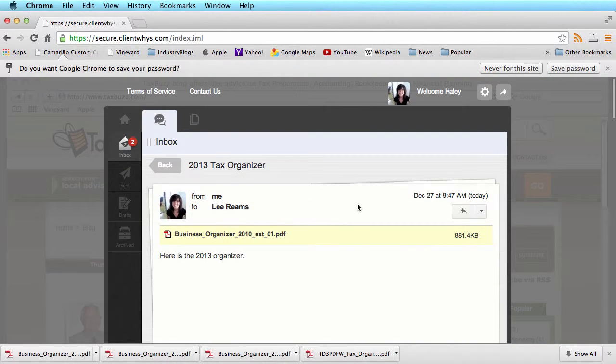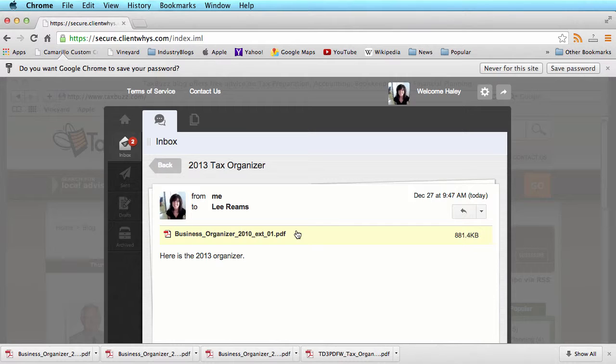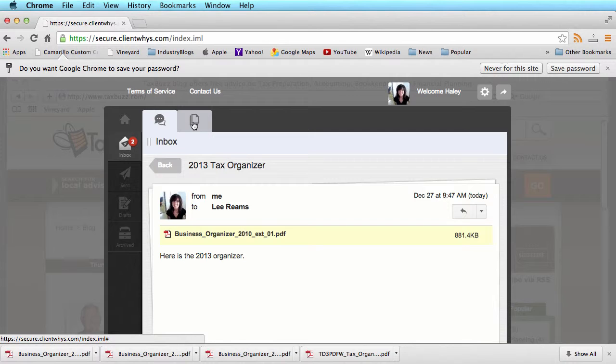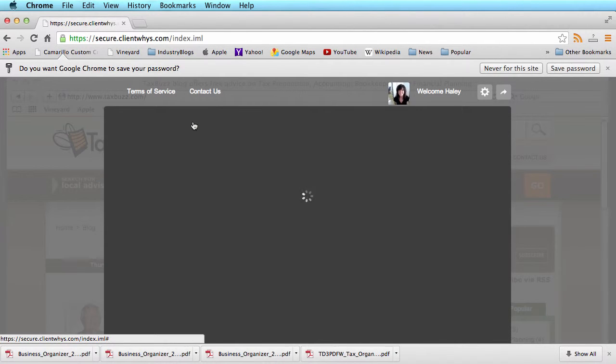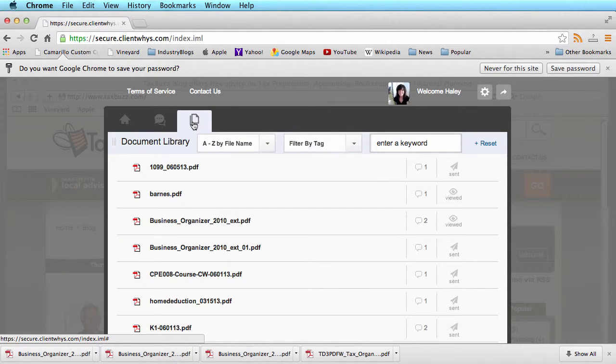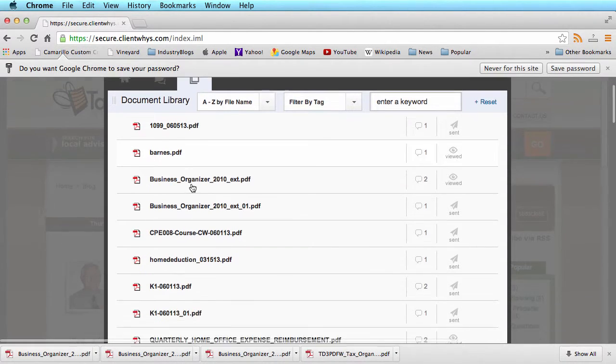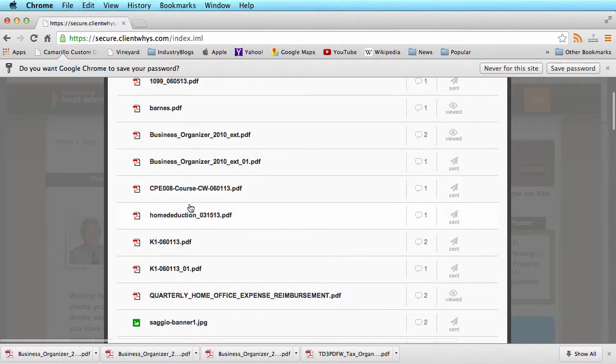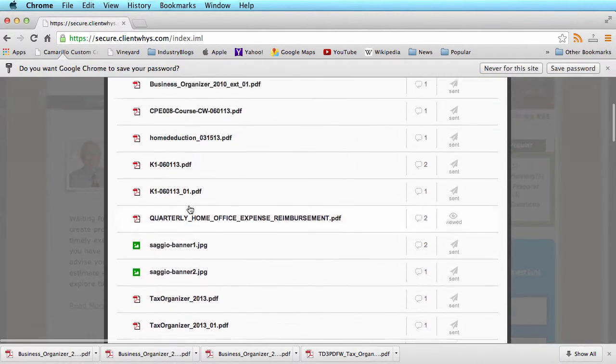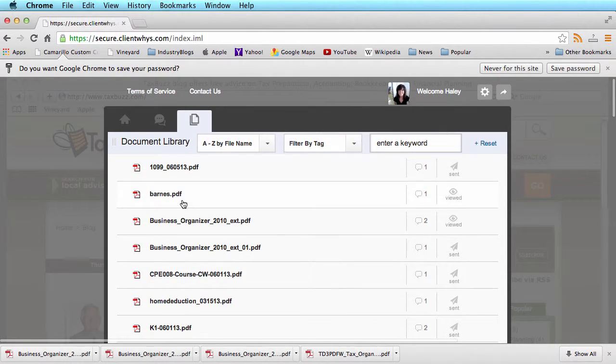At this point, that message will be sent over to your professional and they will receive an update email that a new document is ready for them. If you wanted to view existing documents, click on the document icon and here you can download any document that's been sent previously.